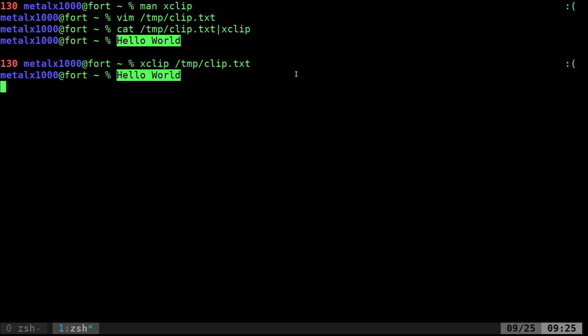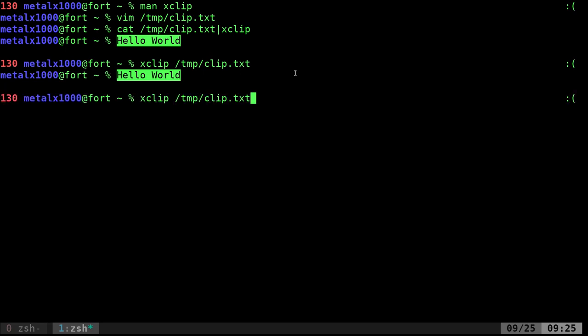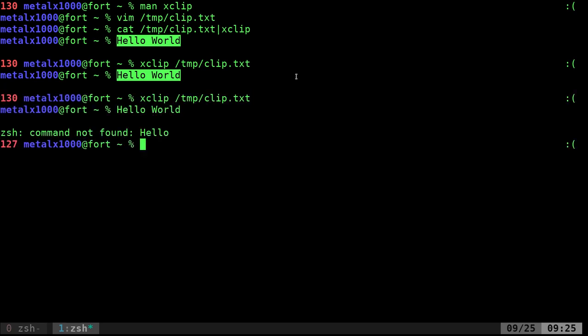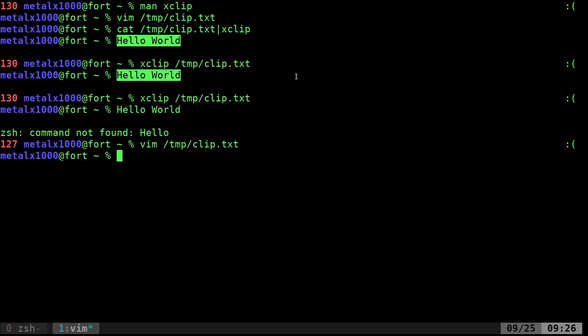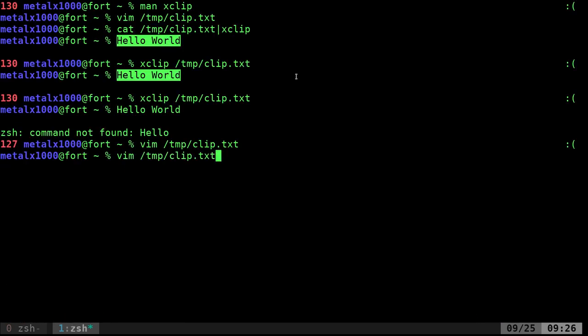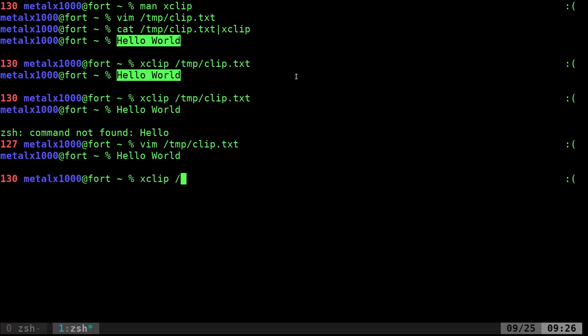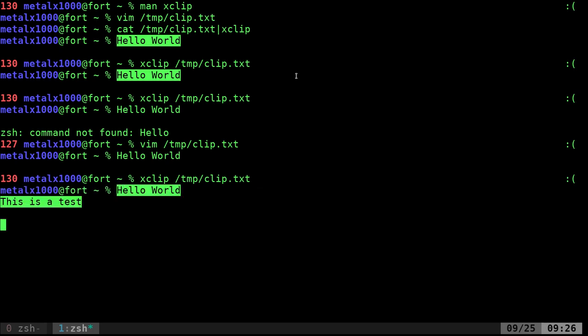But I've noticed when I do that, you don't need that dash t. You should just be able to give it a file and that works for multiple line files too. So if I add 'this is a test', I should be able to still tell xClip to look at that file and now if I center click, it pastes all the lines of that file.